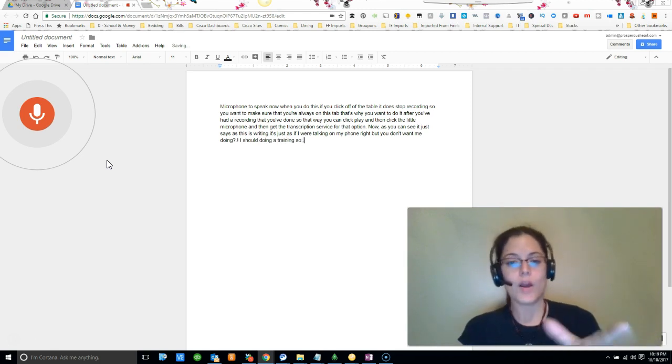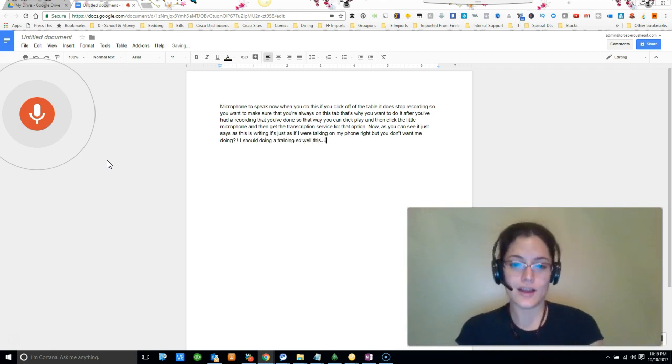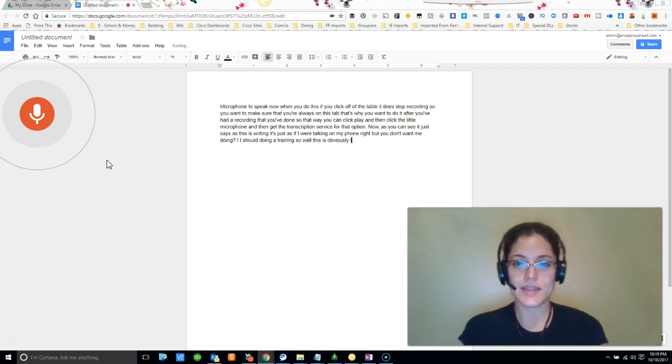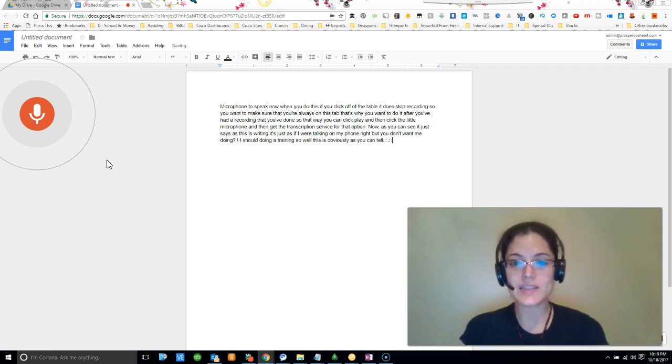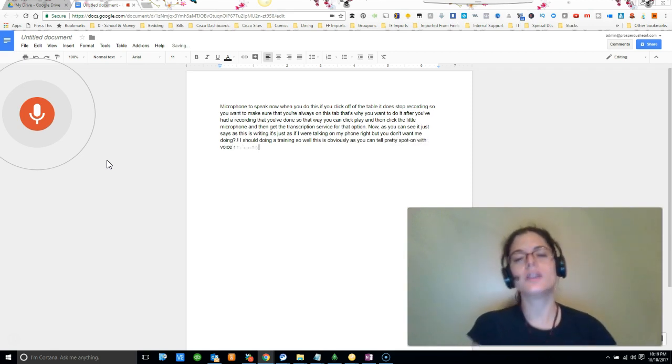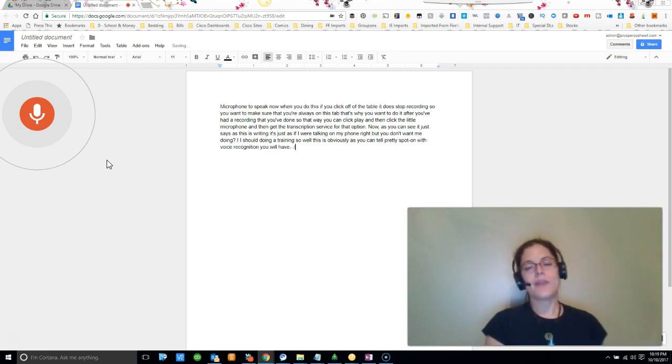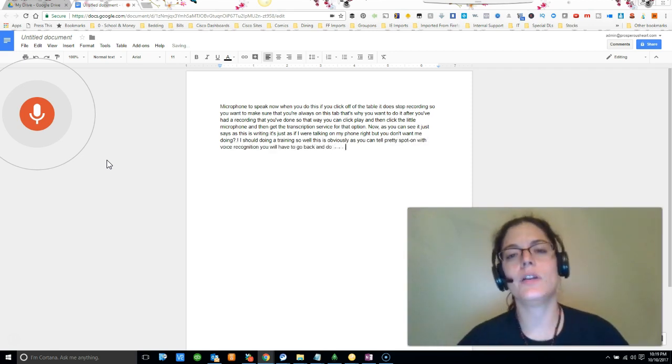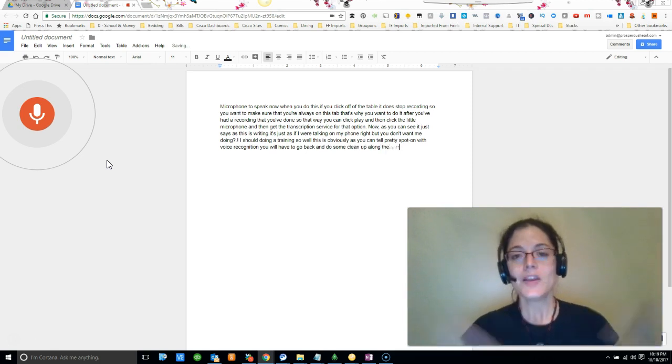So while this is obviously, as you can tell, pretty spot-on with voice recognition, you will have to go back and do some cleanup along the way.